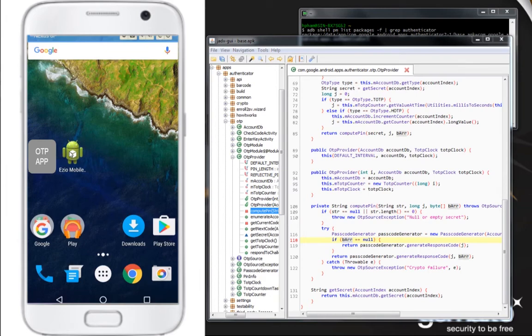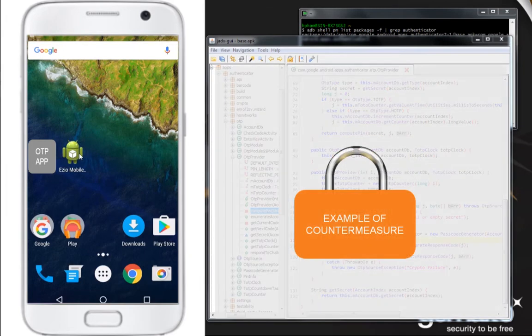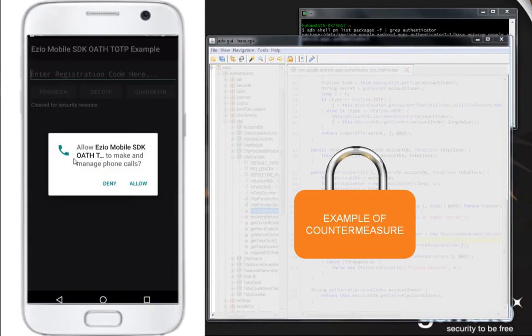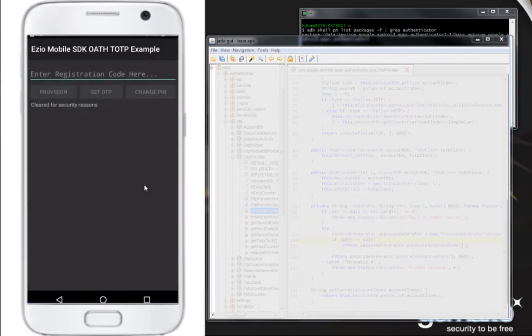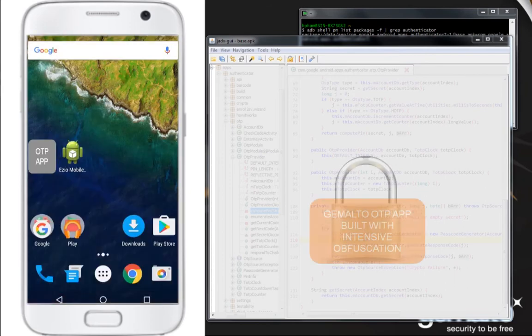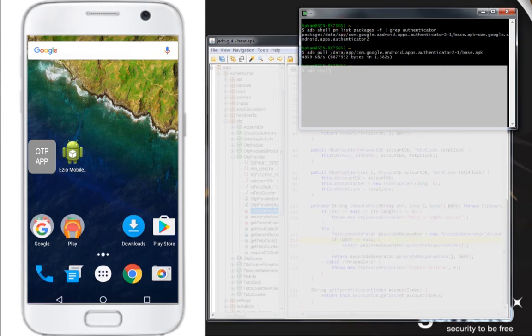Let's now take a look at the Gemalto Ezio mobile OTP sample app featuring OTP authentication. Unlike the previous app, this app was built with the Gemalto software development kit, implementing intensive obfuscation. Let's try to analyze the Ezio sample app the same way we did with the unprotected app.